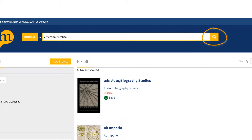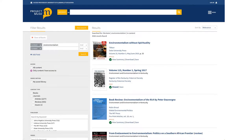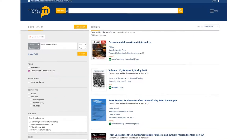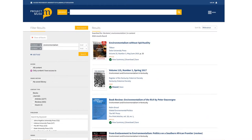You can also click on the yellow magnifying glass to take you to the advanced search page, which we'll look at in the advanced searching video. This search returned a few different types of items: journal articles, a special issue of a journal, and reviews. Project Muse also has ebooks. The type of source is listed in red in each record.